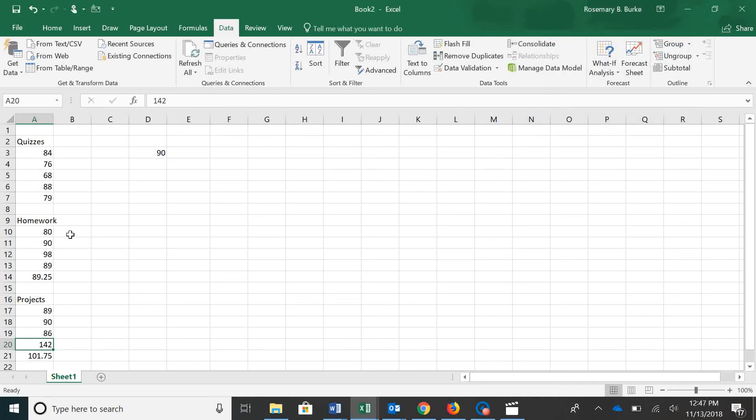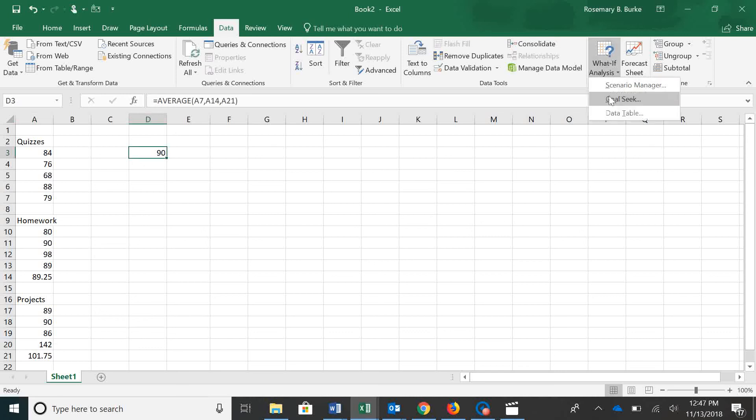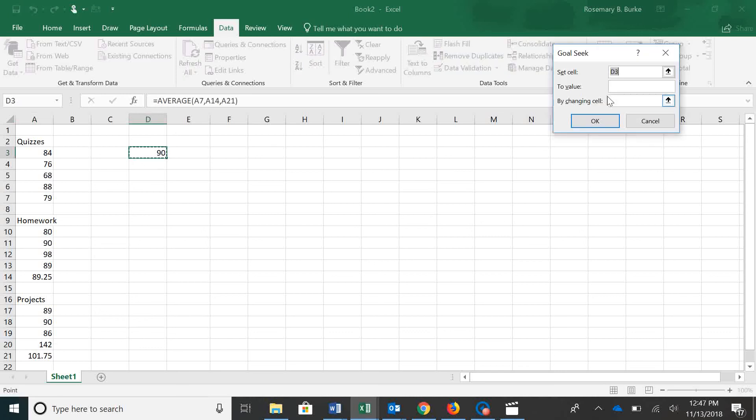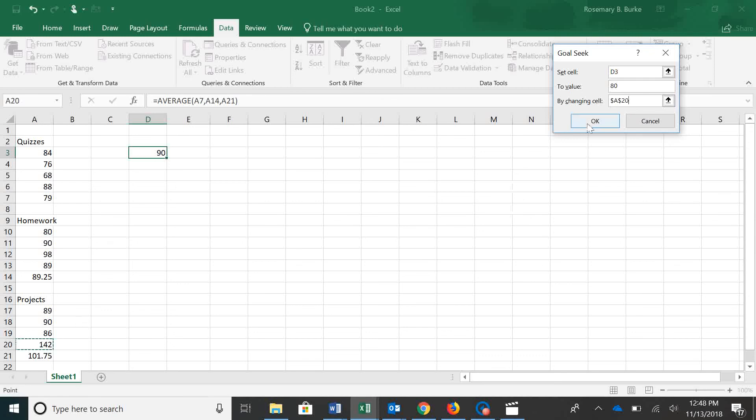Let's see what we have to do to get a B. So go back to the What If Analysis, Gold Seek, our set cell, still D3. Let's see what it takes to have that set to an 80 by changing cell A20.